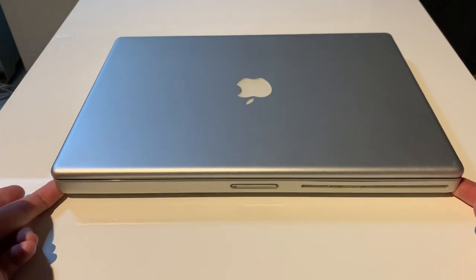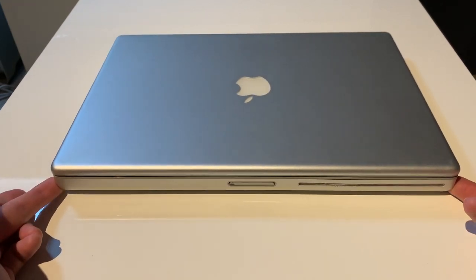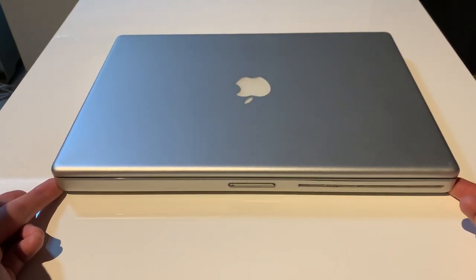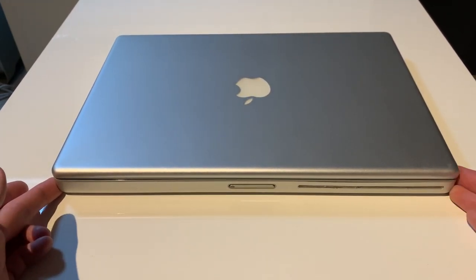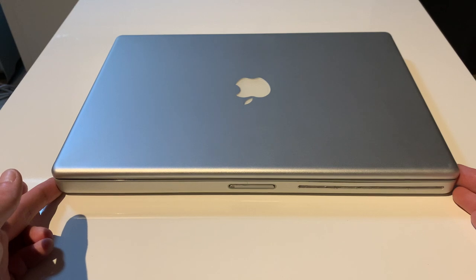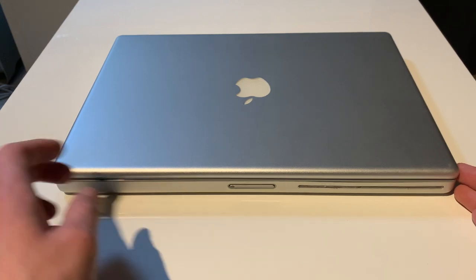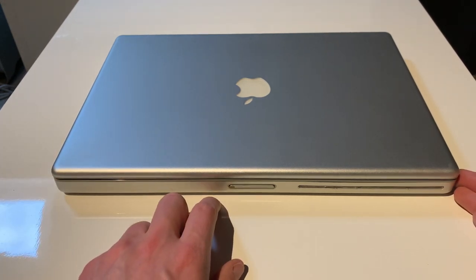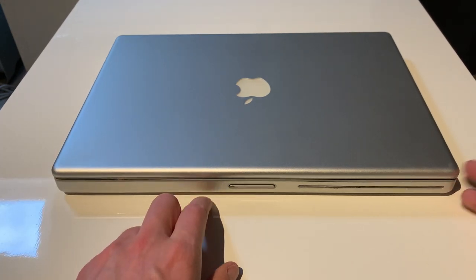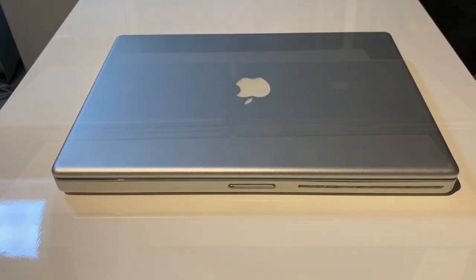This was put up for auction, and I ended up being the high bidder. This cost me 67 euros, and I think that's a pretty good deal for a PowerBook in this good of a condition.